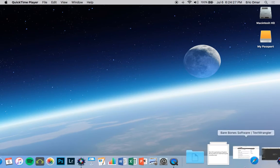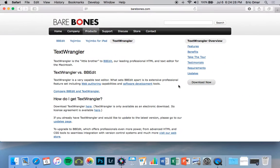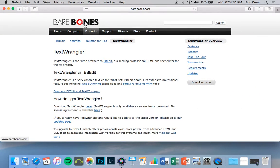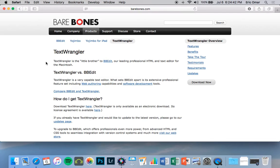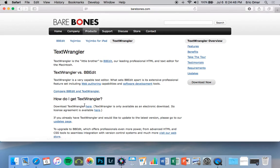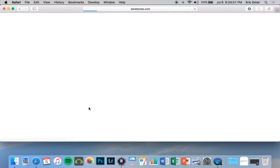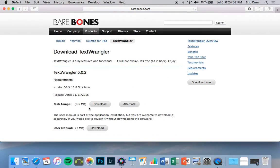First of all, you're going to need a software from Bare Bones called TextWrangler. It's a free download for Mac OS X. I'm not sure what is the equivalent for Windows, but for Mac it's TextWrangler. I'll leave a link to this website down below. You'll click right here where it says Download TextWrangler. Click Download.